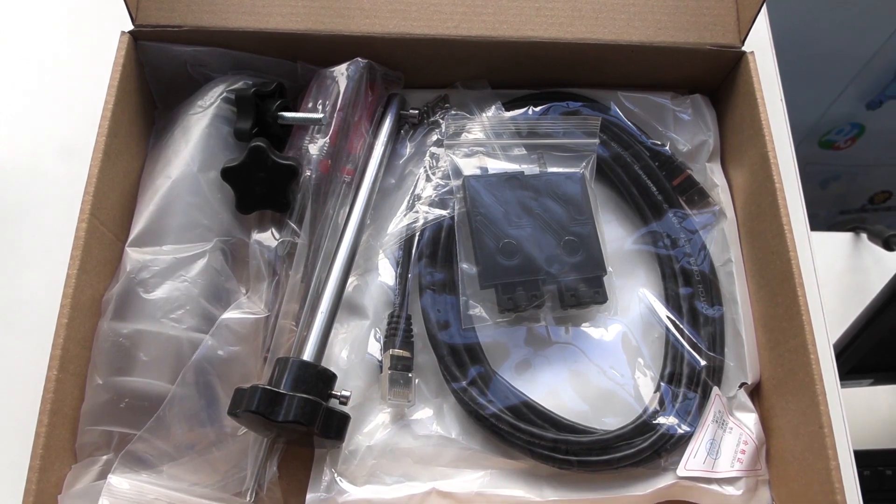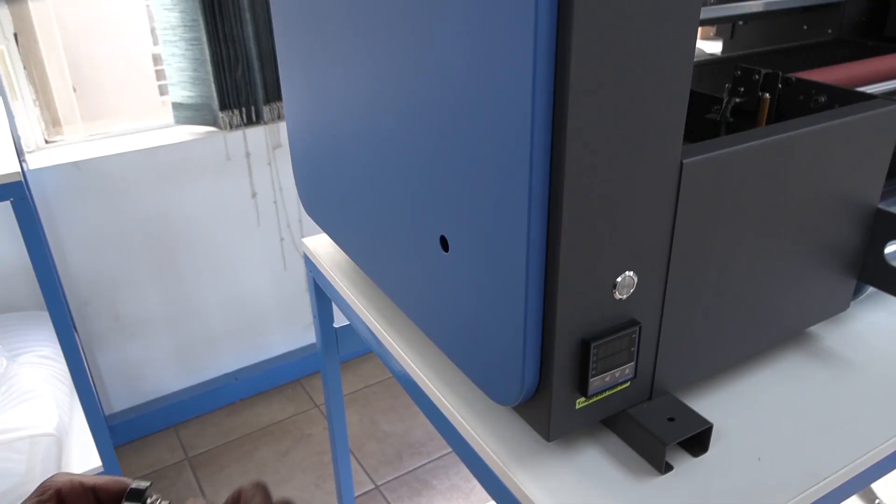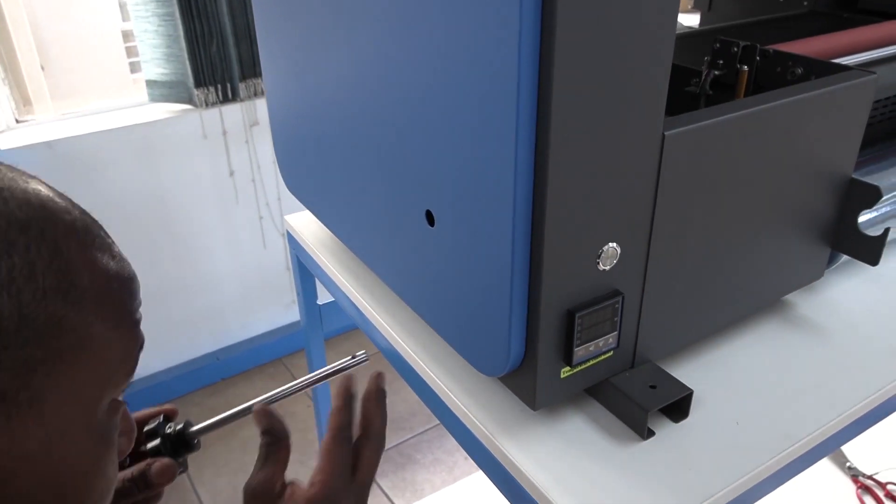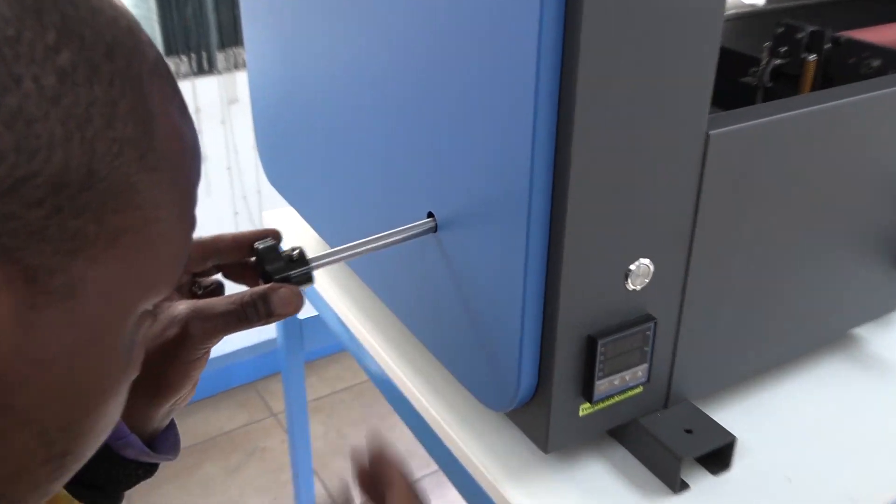In the box you will find a hand tightening bar. This goes through the hole on the left side of the machine and fits into the extender bracket. Tighten it with an allen key.